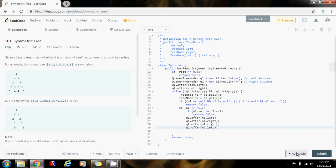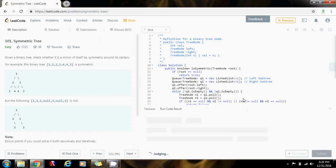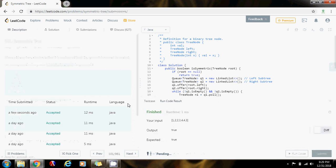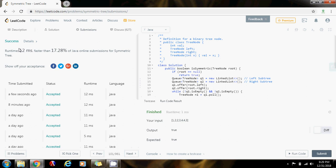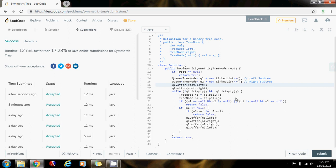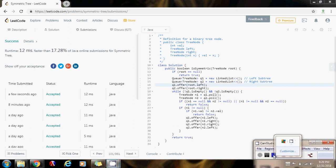So I'm going to run the code — it seems to be working perfectly. The time complexity of this solution is O(n), and the space complexity is also O(n), just like the recursive solution. Please like the video, don't forget to subscribe, and see you next time.